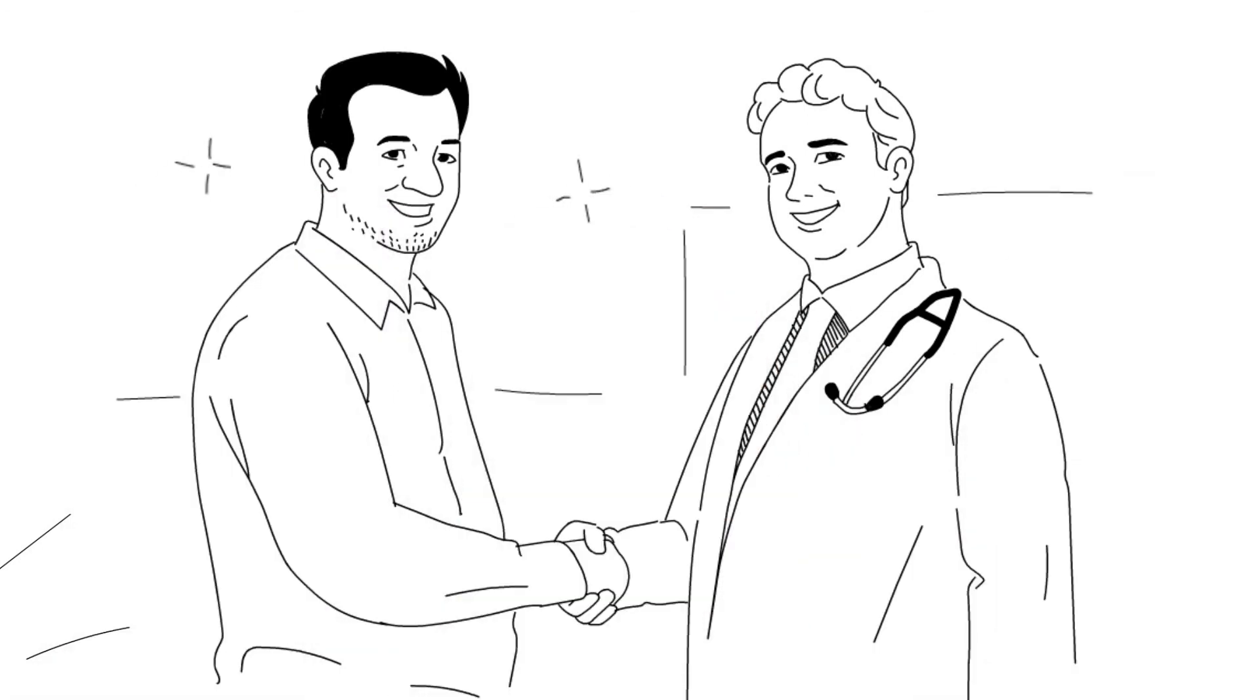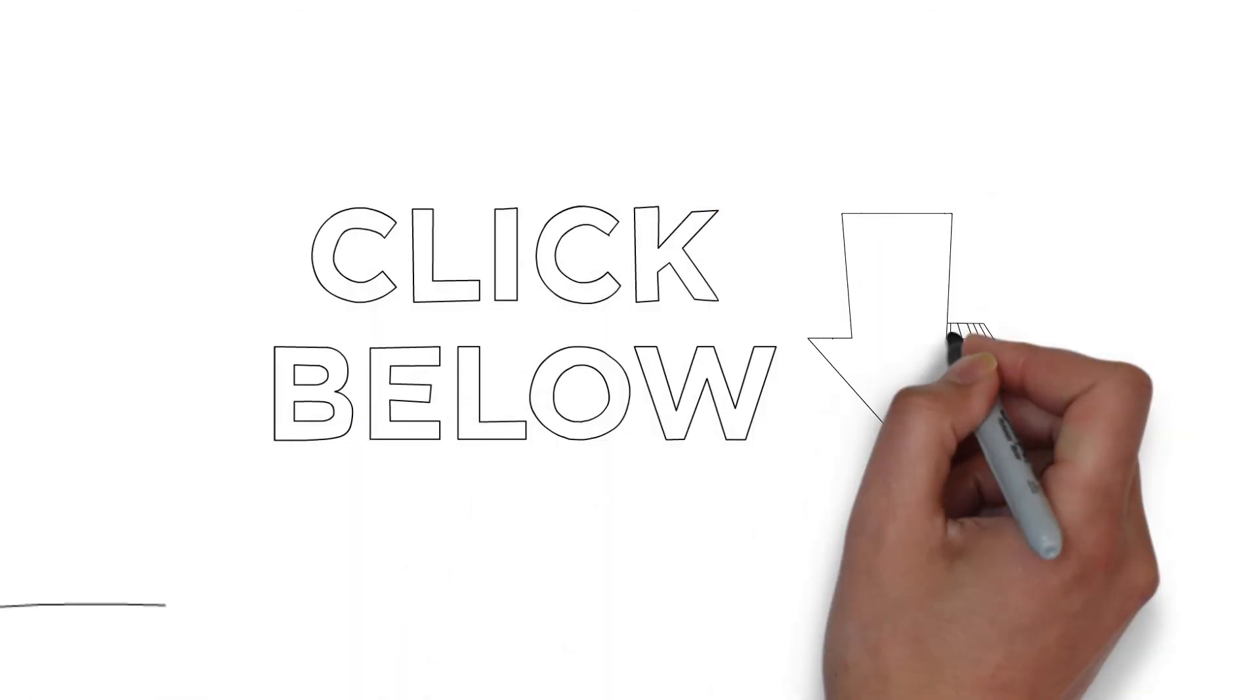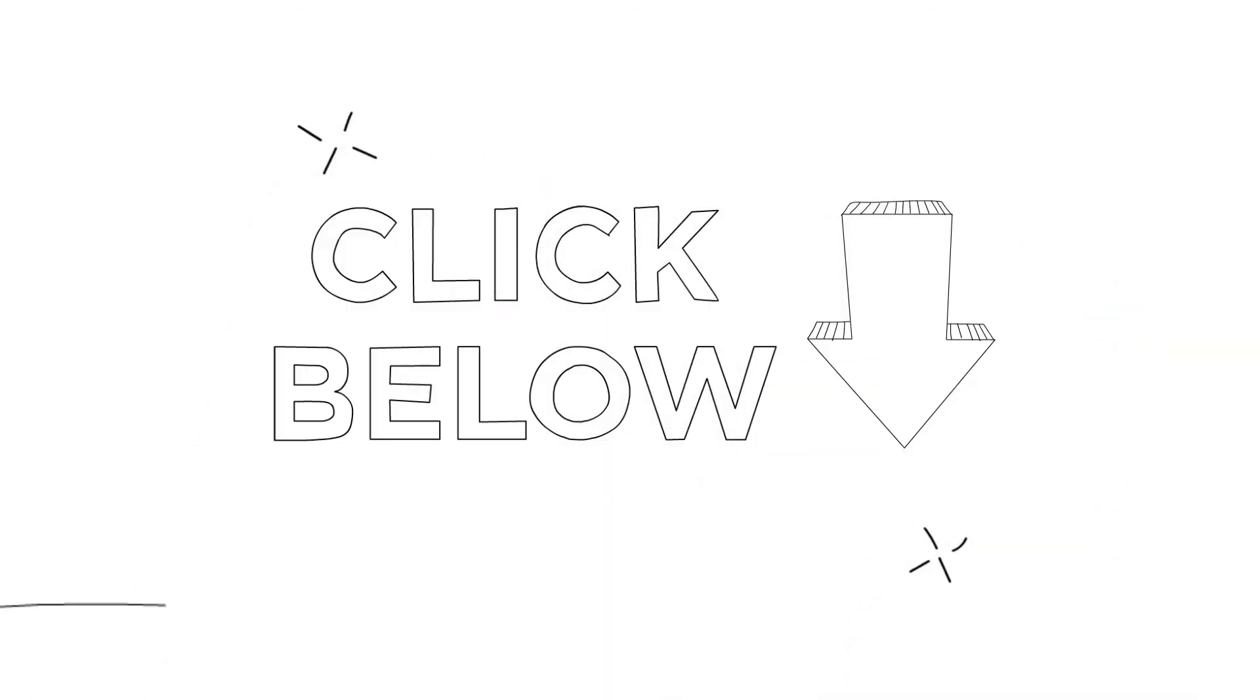With minimal side effects and maximum benefits, click below to find your licensed physician today and see if HRT is right for you. Click below now and take command of the way you age.